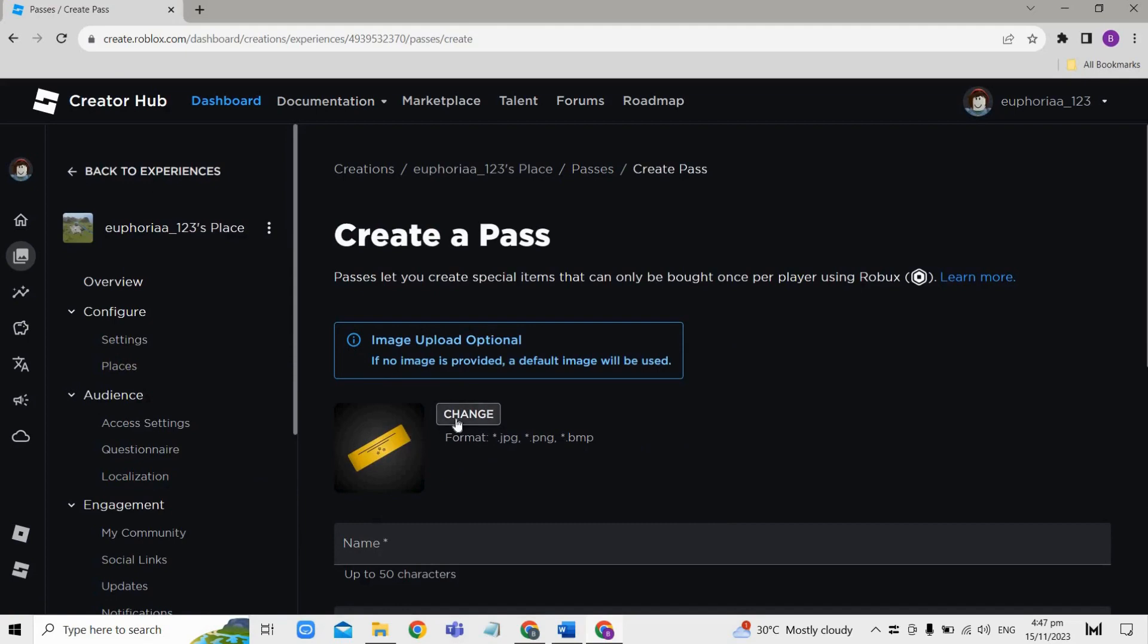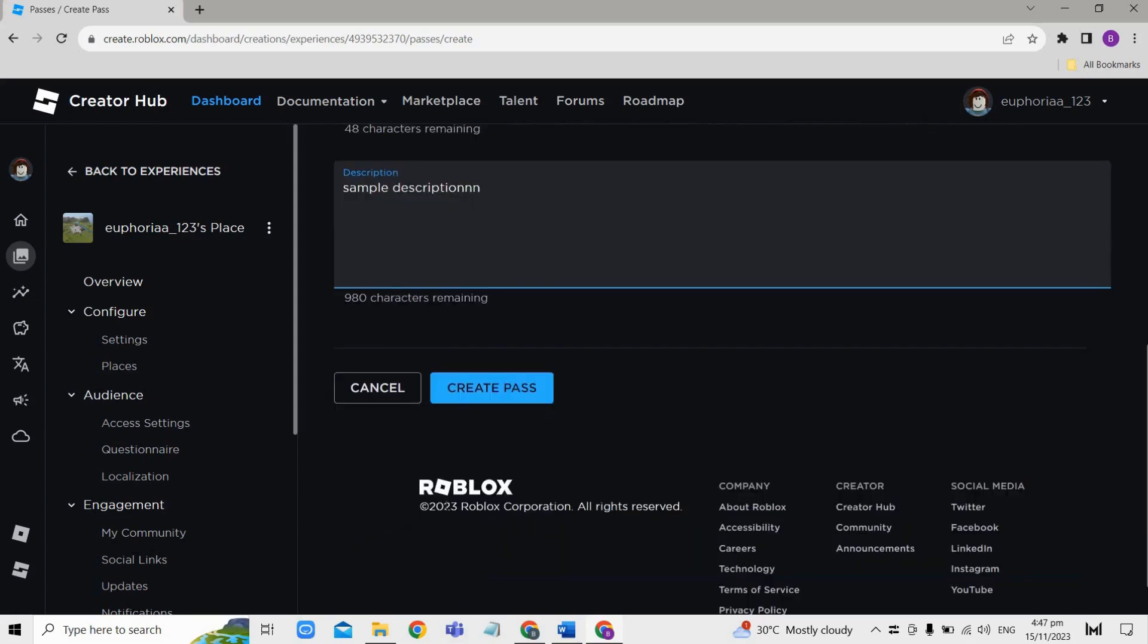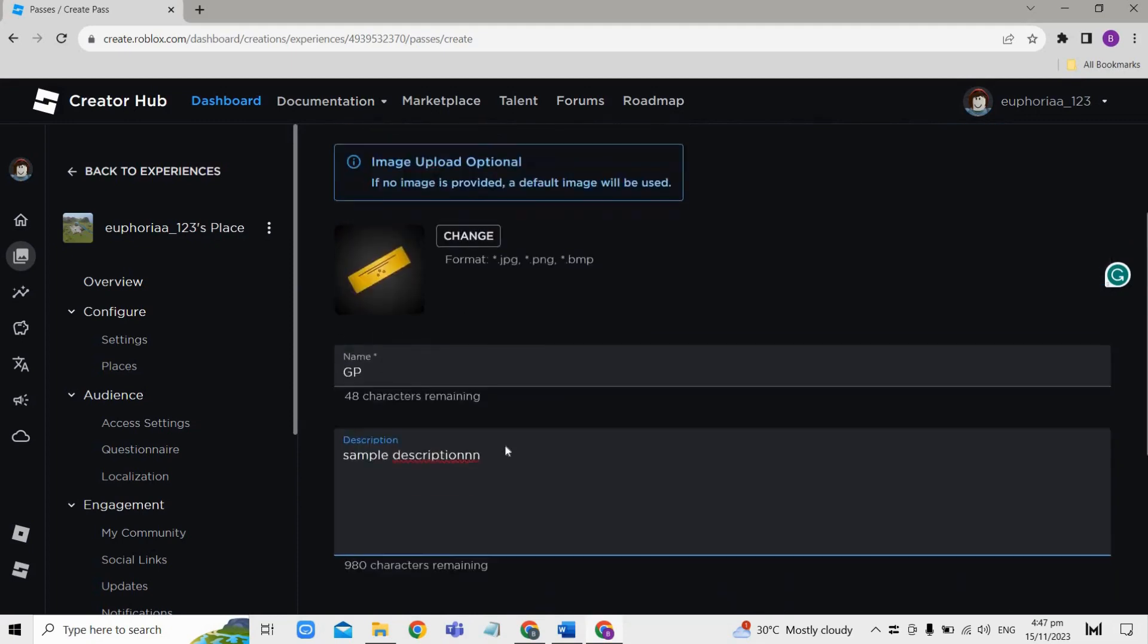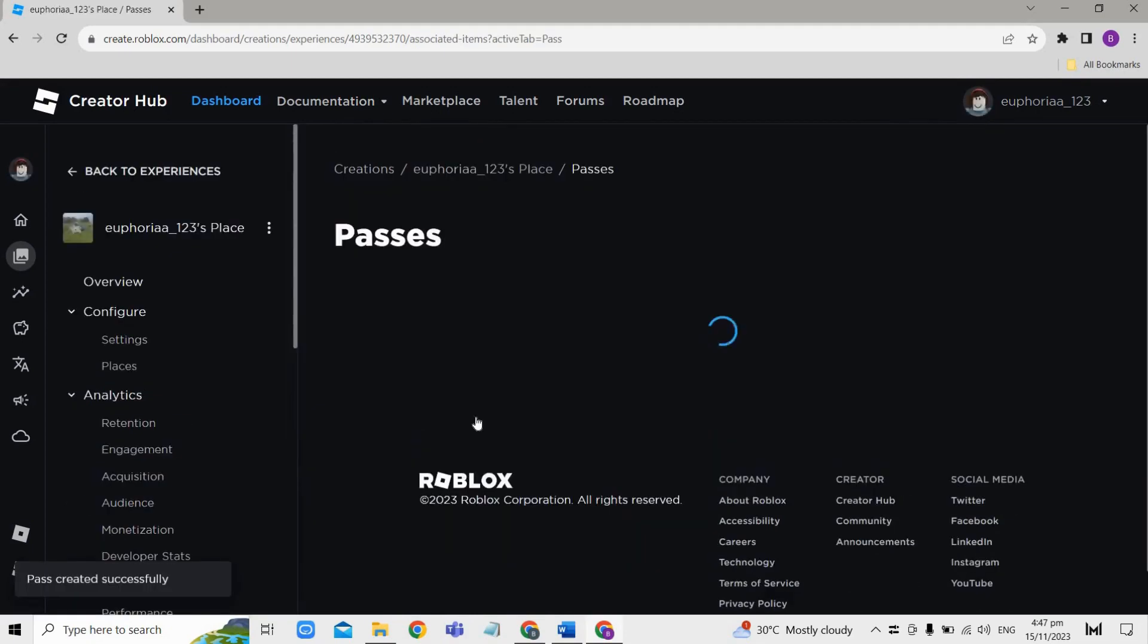Then just provide a recognizable name and a descriptive summary about your game pass. Once done, select Create Pass at the bottom here. Once your game pass is created, you can now select the game pass again.